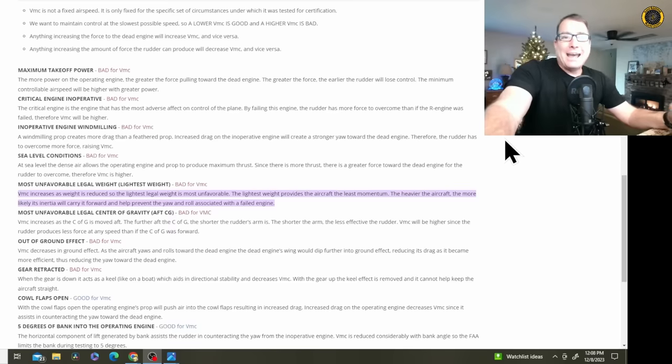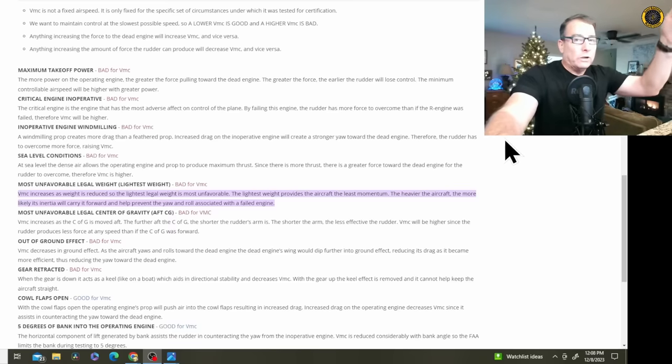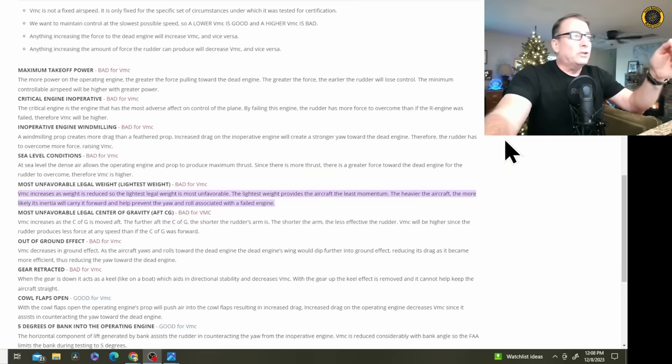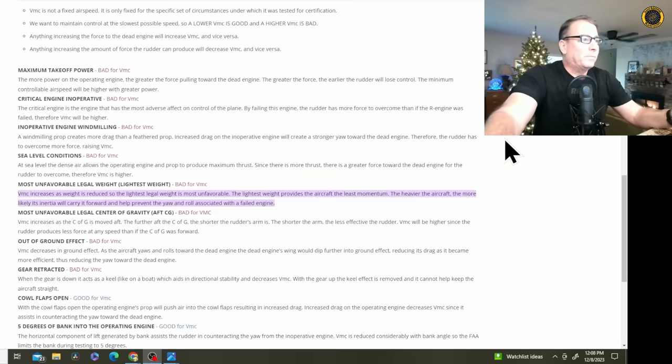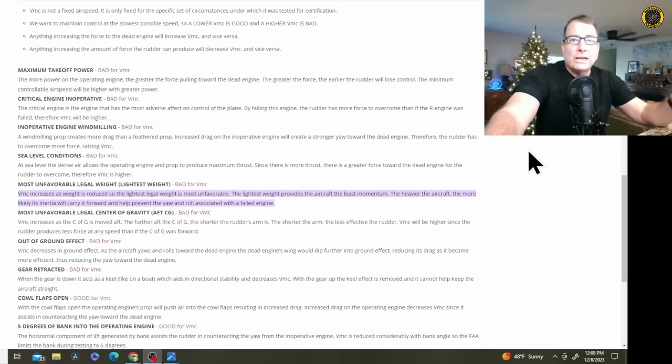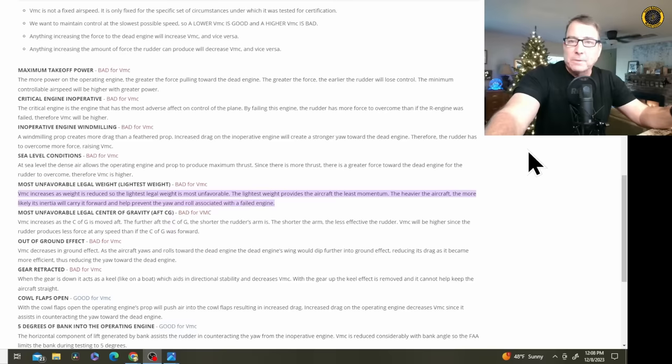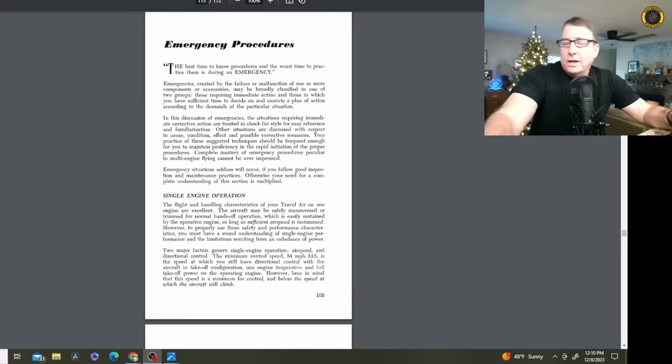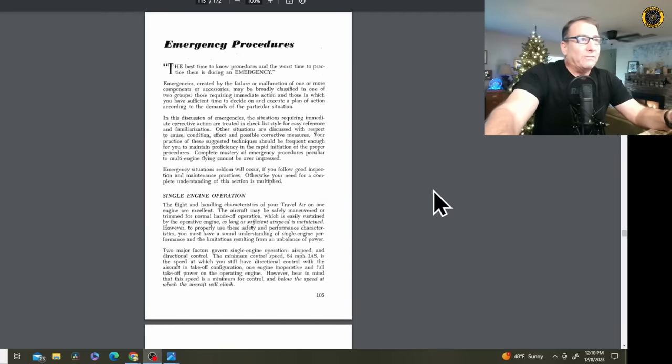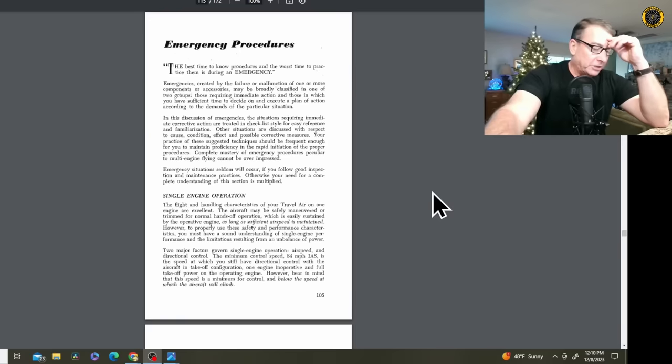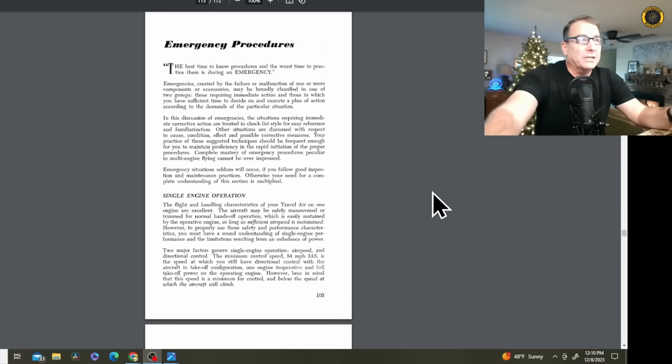What are the two ingredients of a spin? Stall and yaw. What do you got in spades when you're doing an engine out demonstration in a twin engine aircraft? Loads of yaw. So if you get that aircraft to stall before you begin to lose directional control of the aircraft, what's going to happen? You're in a spin.